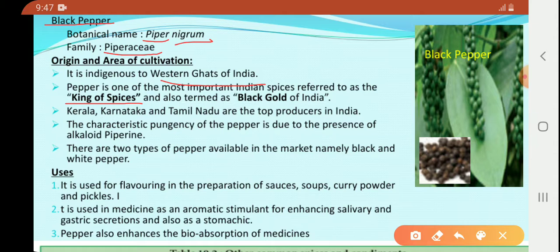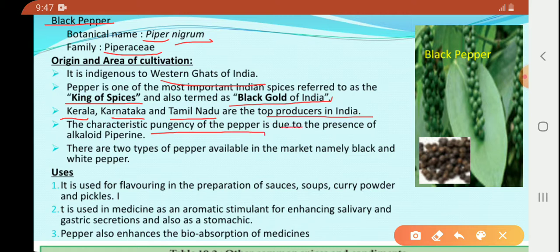Pepper is also termed as black gold of India, because its cost is very high compared to other spice items. Kerala, Karnataka, and Tamil Nadu are the top producers in India.